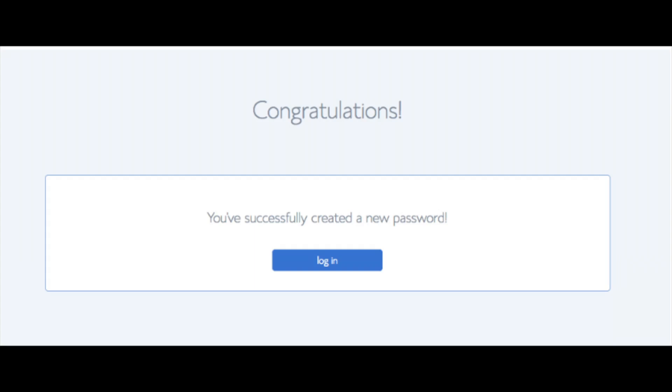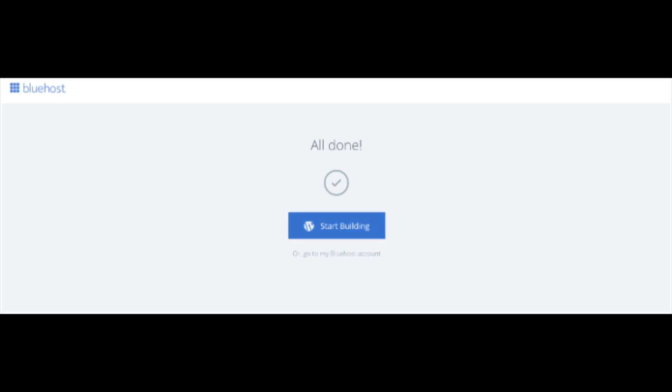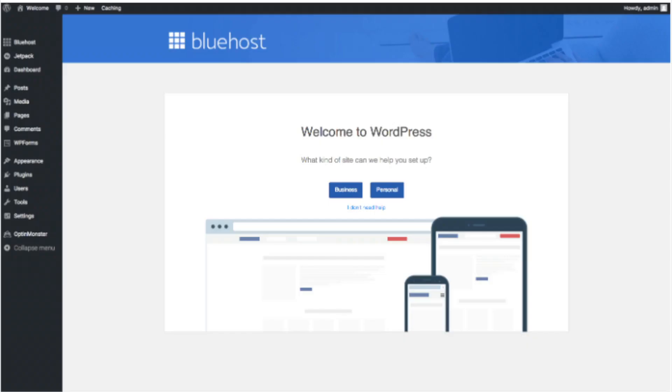You will now be directed to a congratulations page. Click the blue Login button to log in to Bluehost. Bluehost will also email your dashboard login information to the email address you provided. You will now see Pick Your Theme — Bluehost has a bunch of free WordPress themes you can choose from. You can select a theme now or click Skip This Step. Once you choose your theme or skip, you'll see a page saying All Done. Click Start Building to start building your blog on WordPress and you'll be at the WordPress dashboard.